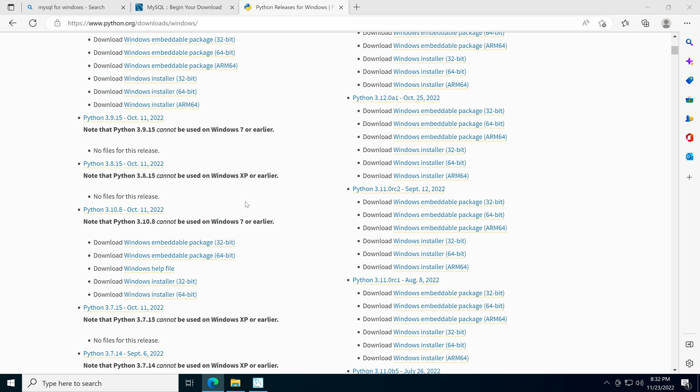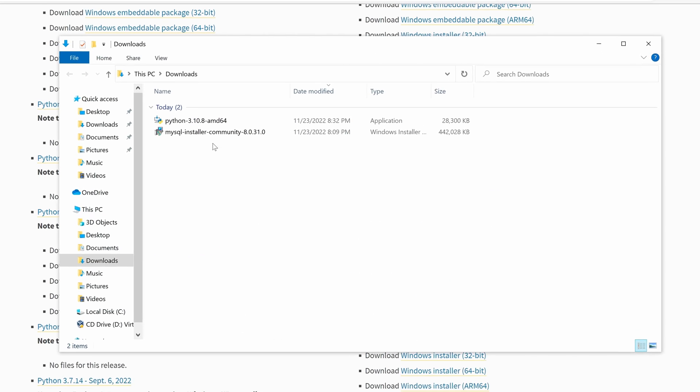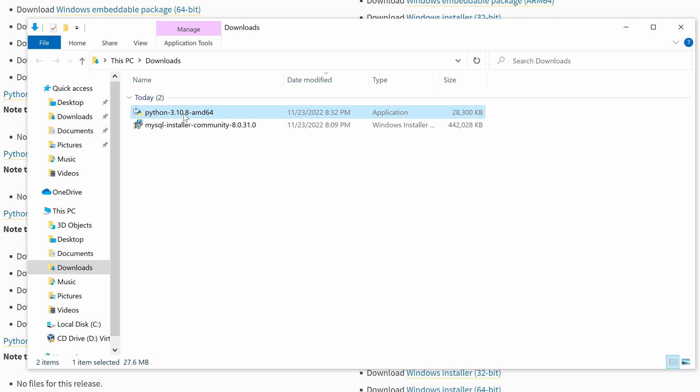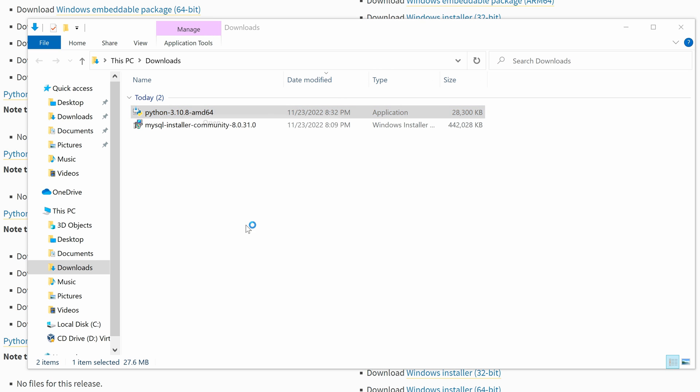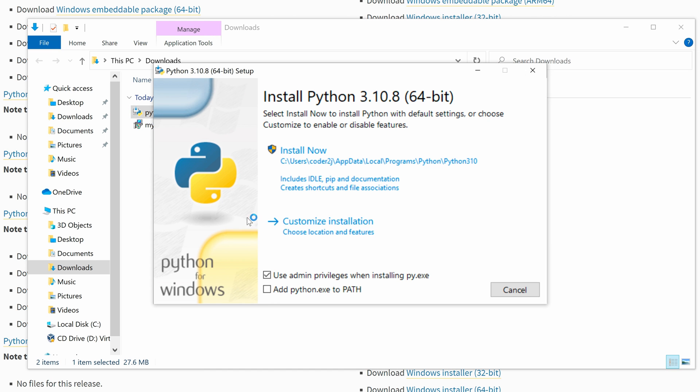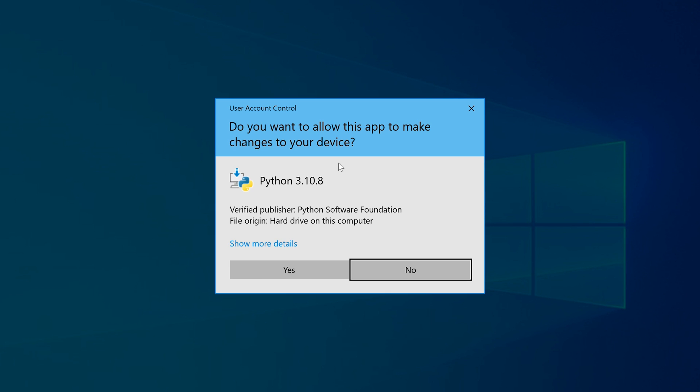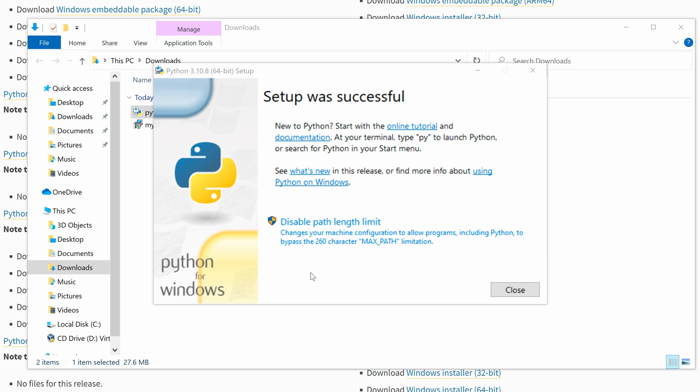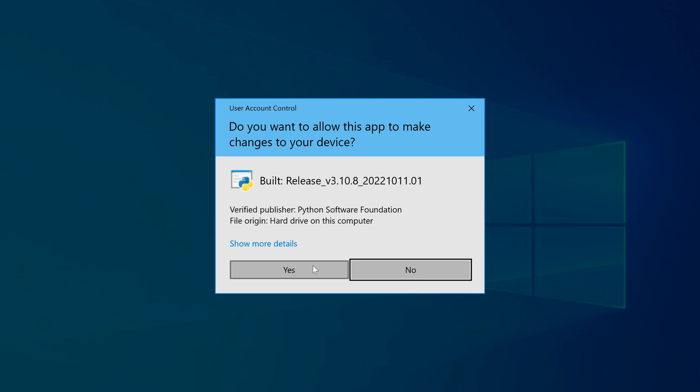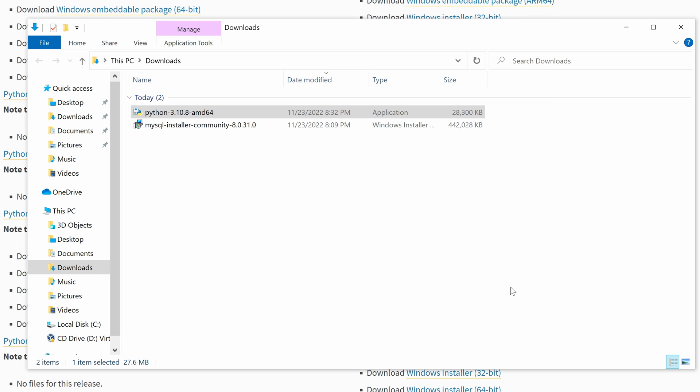Once the download finishes, right-click and open it. Make sure the Add Python.exe to path is checked and click Install Now. Click Yes to start the installation. In the final step, click on the Disable the Path Length Limit button and select Yes. Now we finish the Python installation and we can close it.